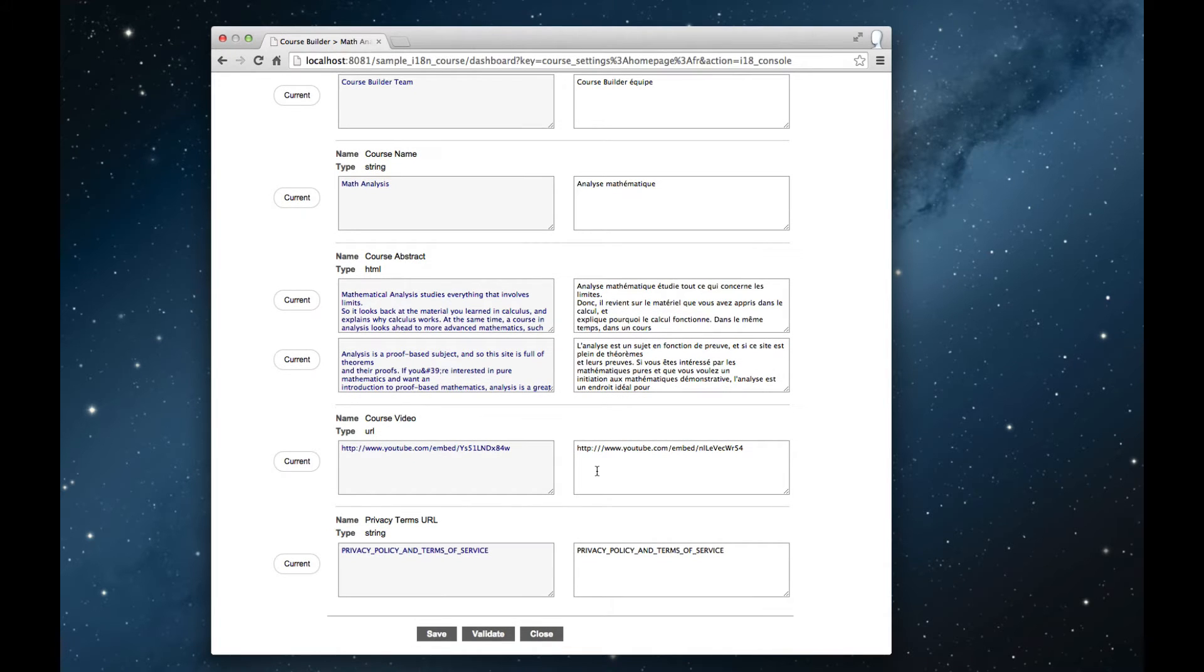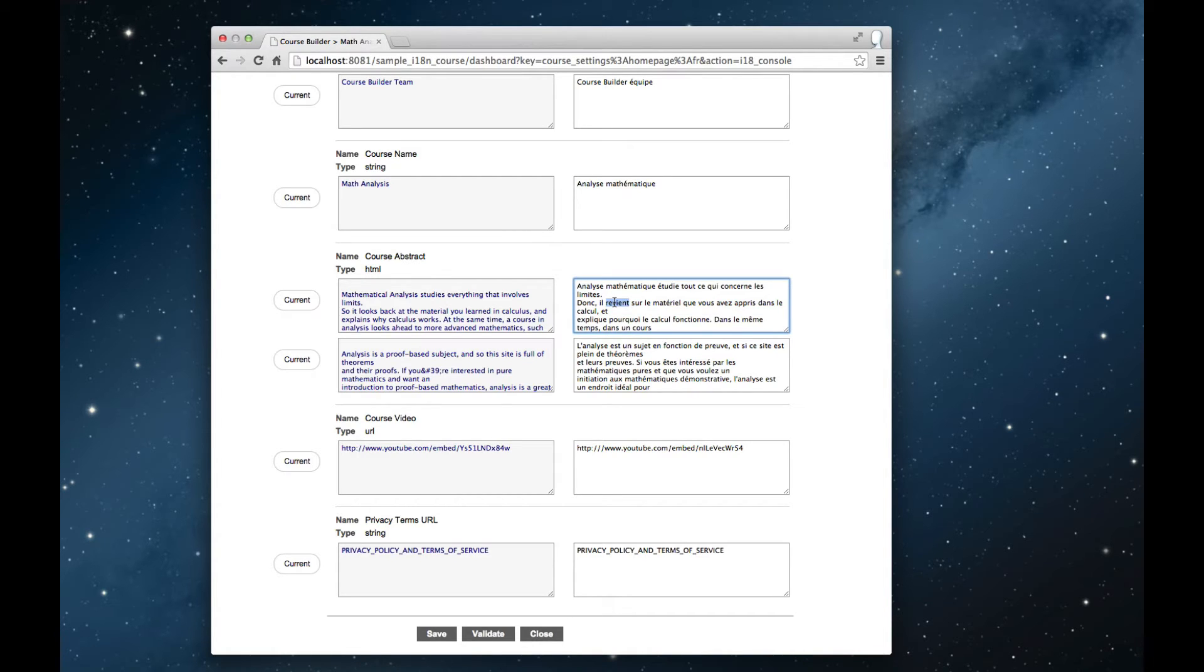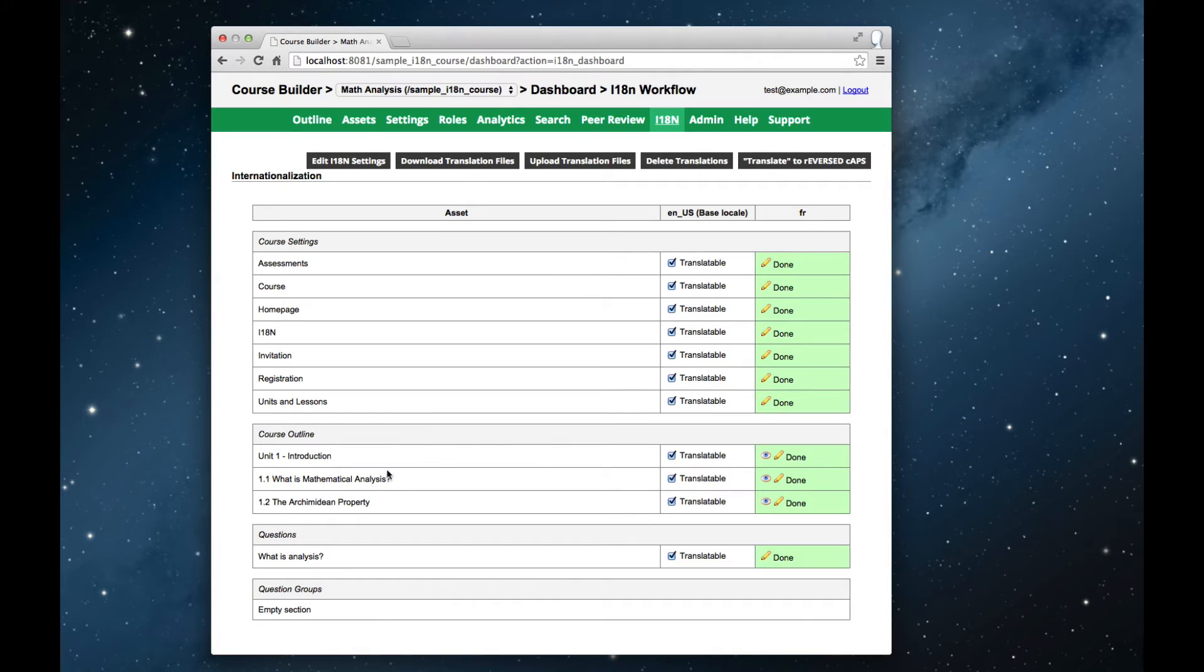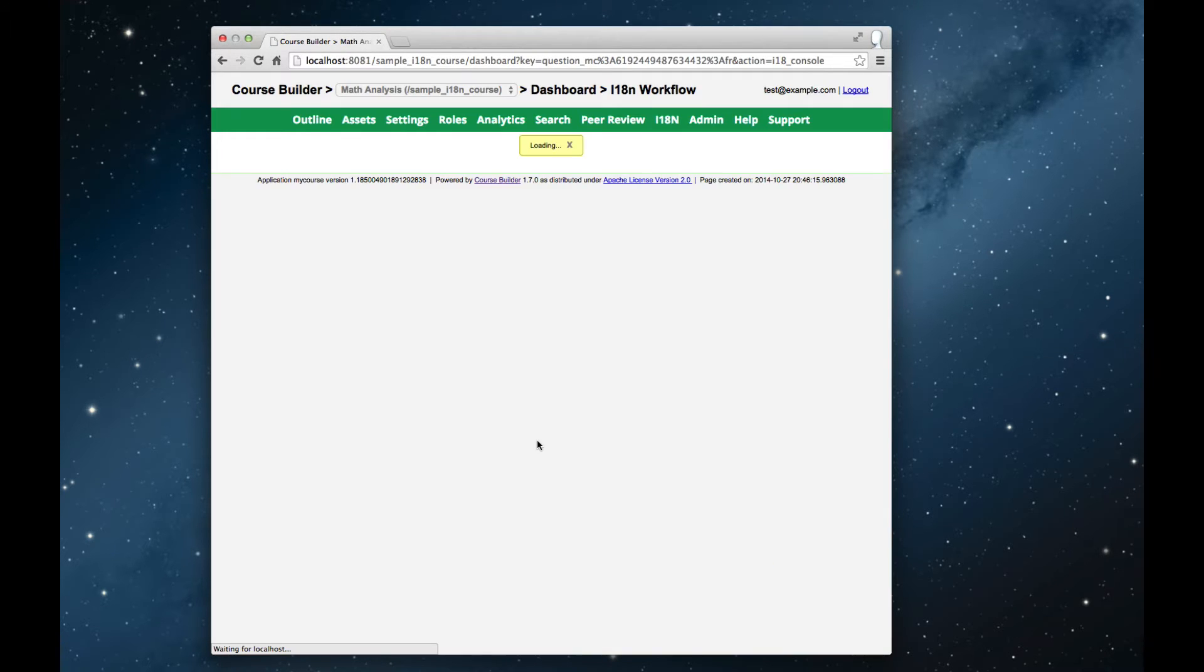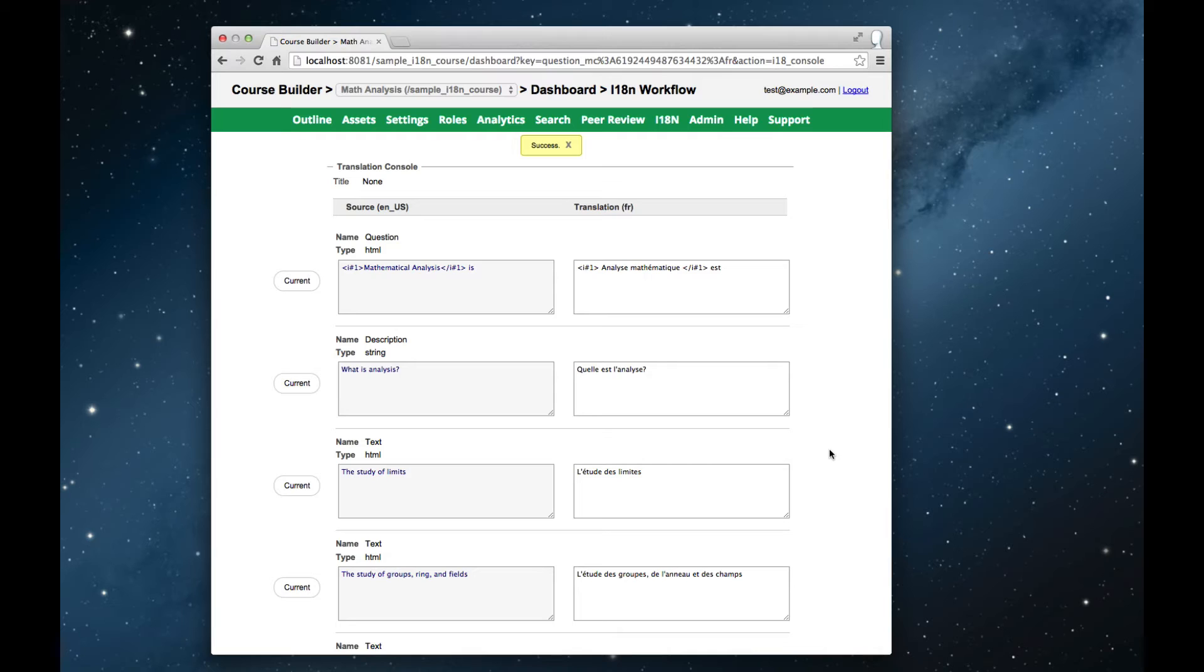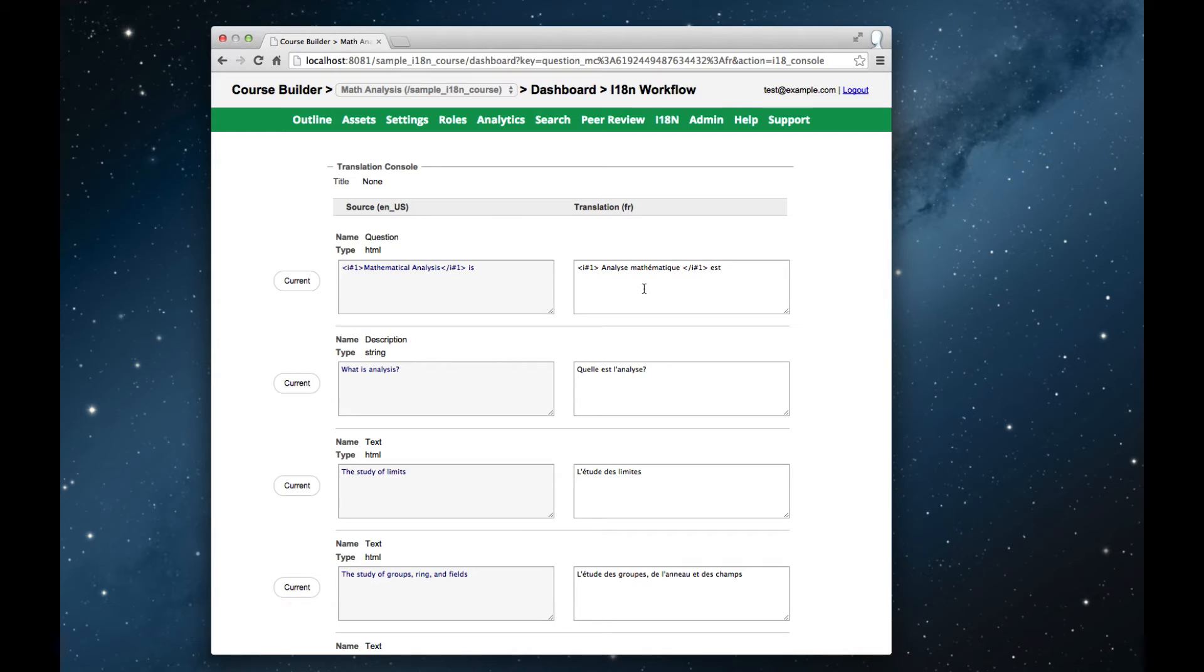Notice also how the course structure has been flattened. Whether it's different paragraphs of the course abstract, or the course title, or if we jump over to the multiple choice question, whether we're looking at paragraphs of text, or sections of multiple choice question, we always use the same two-column format. So from the translator's point of view, they just have to focus on translating the content on the left-hand box into the content in the right-hand box.